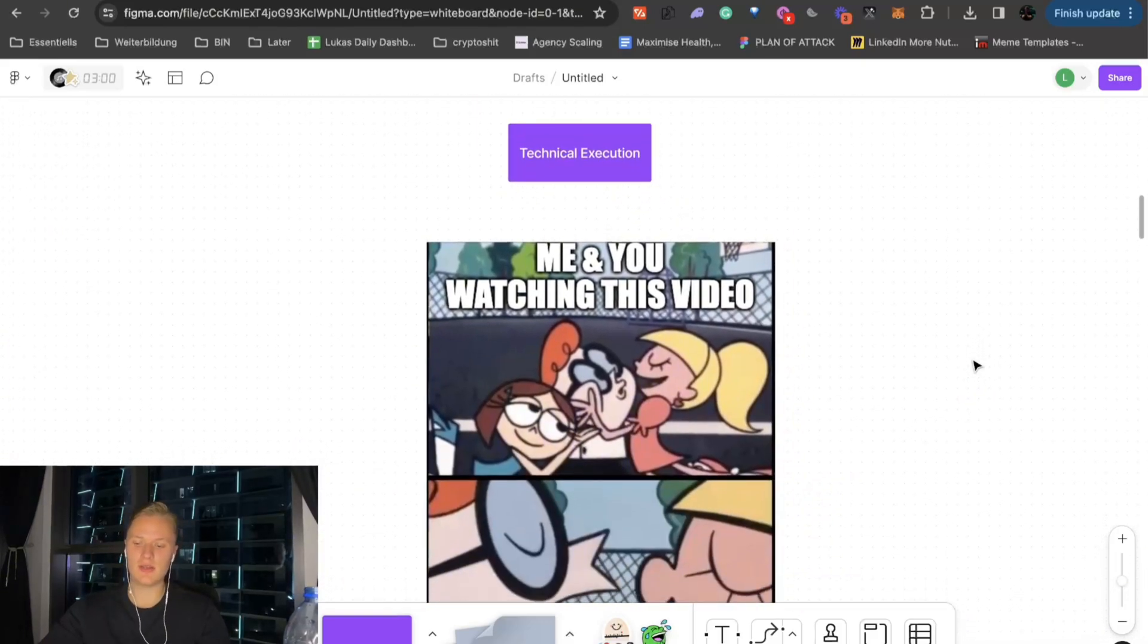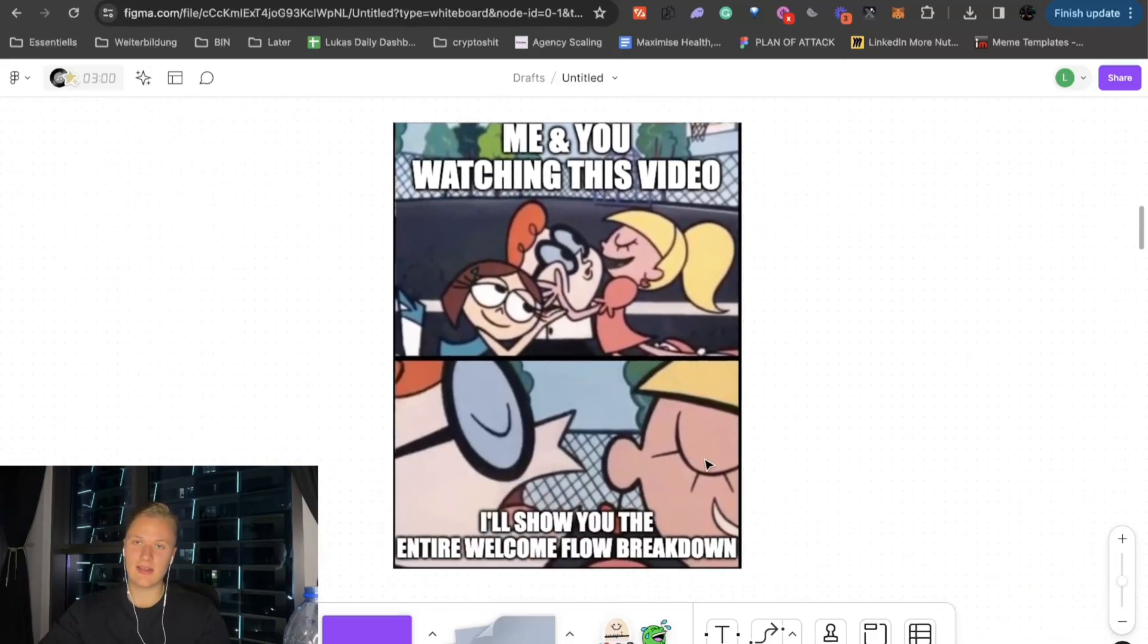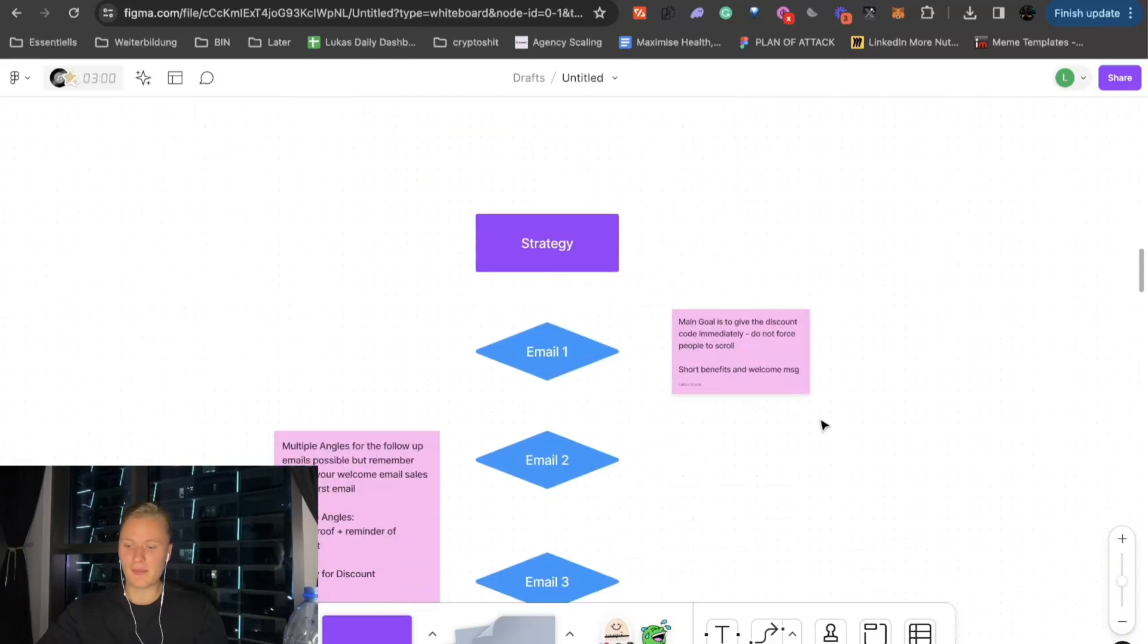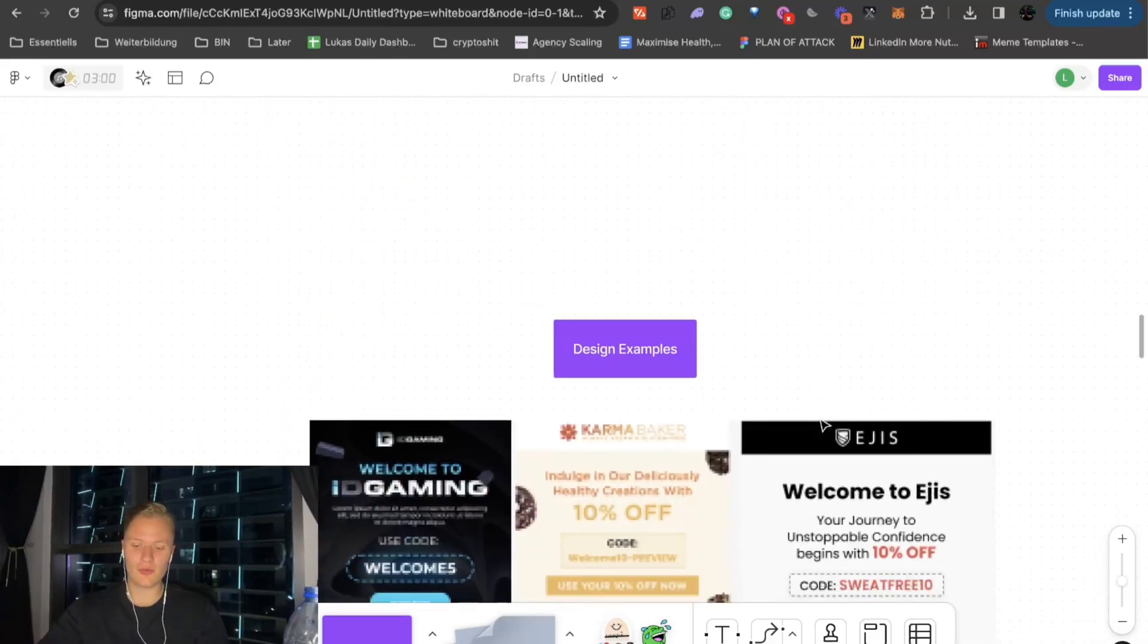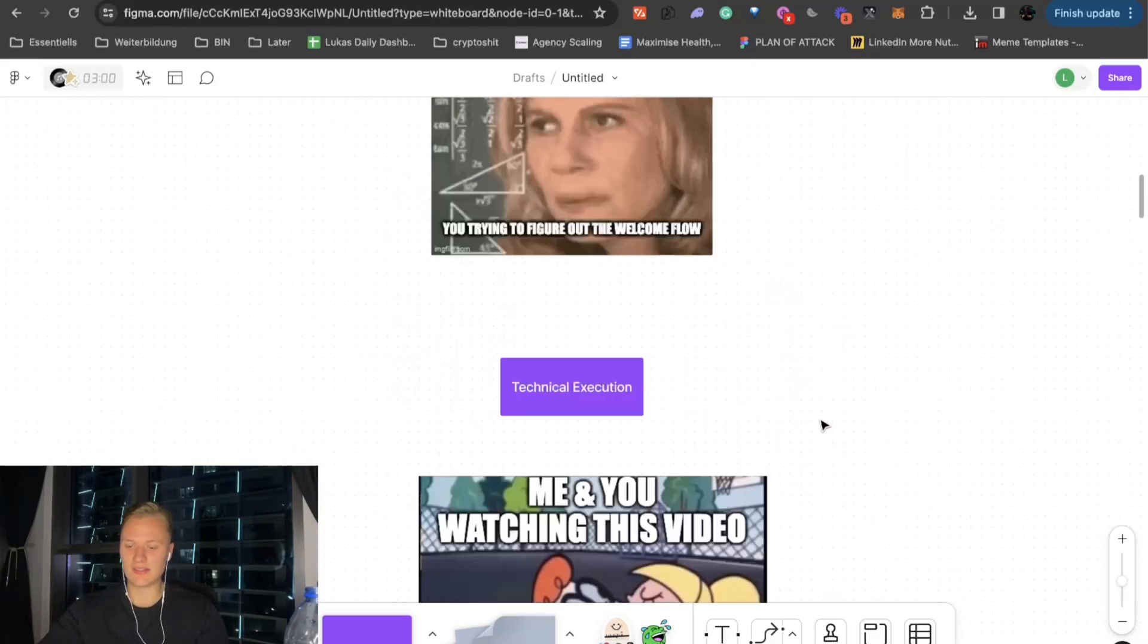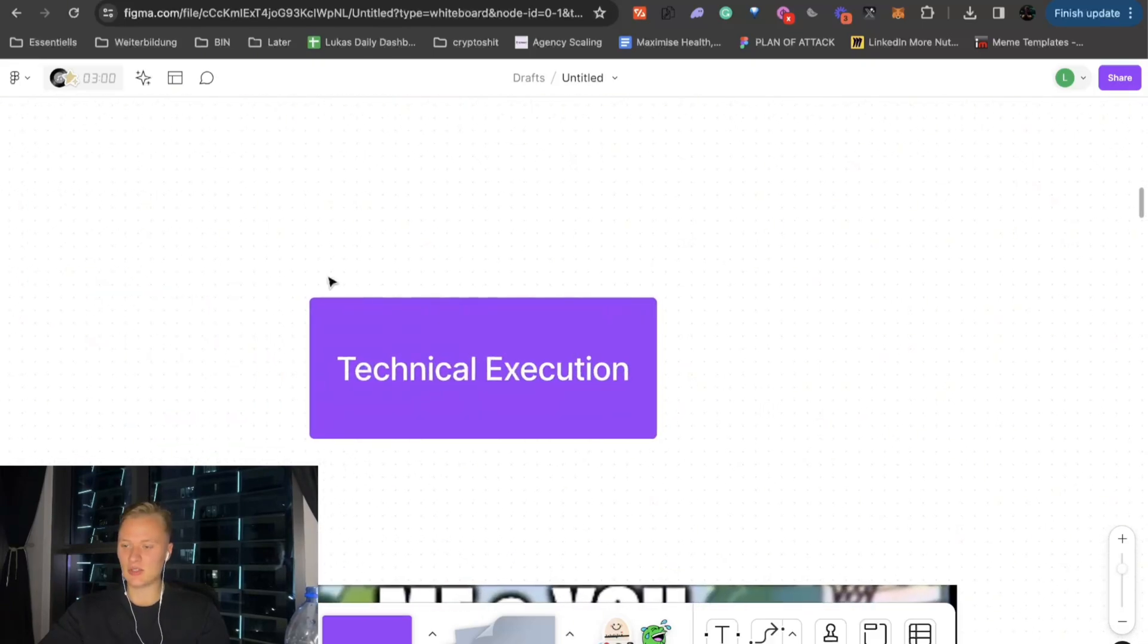And this is probably me and you watching this video. And I'm basically going to whisper into your ear, show you the entire welcome flow breakdown. I'm going to go through the strategy and also go through some design examples. So, without further ado, let's start with the technical execution.